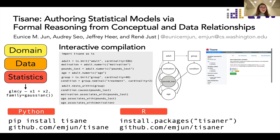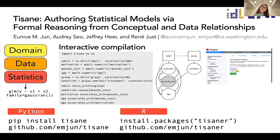With that, I want to emphasize that Tizan is open source, and there is a Python implementation of Tizan as well as an R implementation. Thank you so much for your attention.